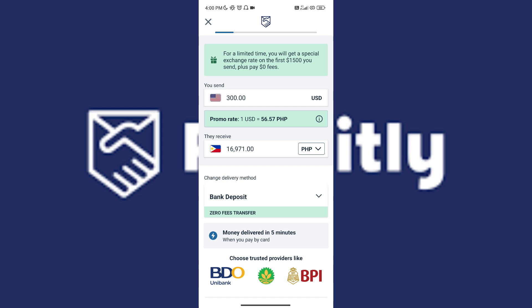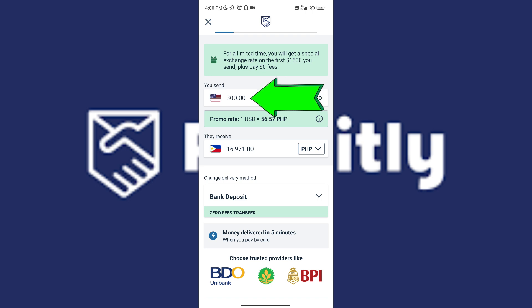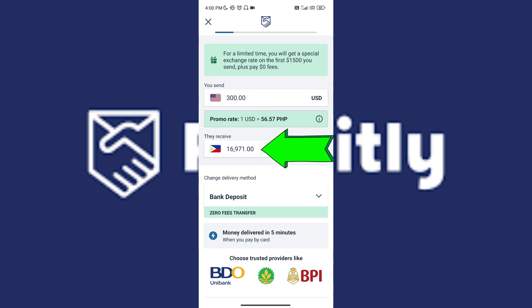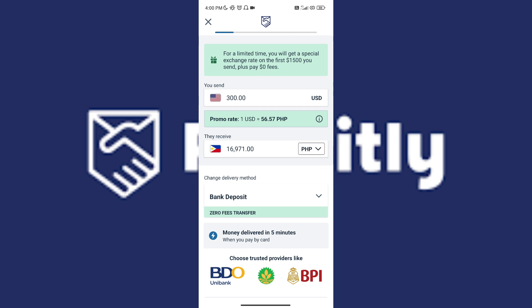Once you've tapped on it, you will be transferred to a screen where you can now enter the amount you'll be sending, and you can also see the amount they'll be receiving in their currency. You can also still change the delivery method here.